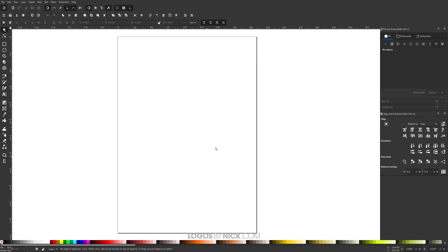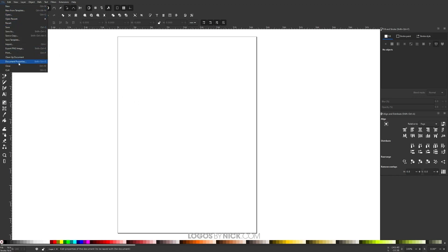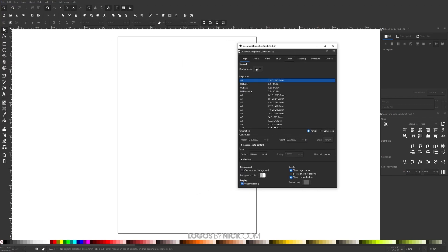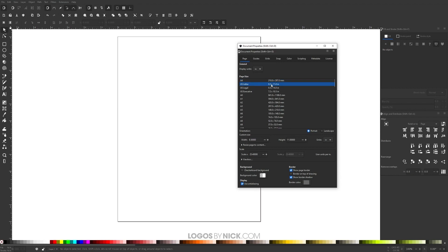What I want to do now is set up the canvas so it's suitable for creating these PDF documents. Come over to where it says File, click on Document Properties. Where it says Display Units, I want to change that to inches. Over here where it says Page Size, we have a list of templates — I'm going to choose US Letter, which is 8.5 by 11 inches. For this tutorial I'm just going to do the standard 8.5 by 11 inches.